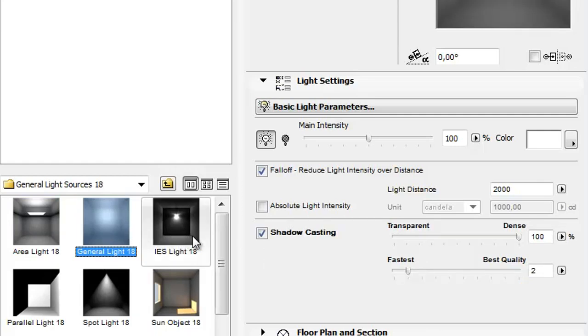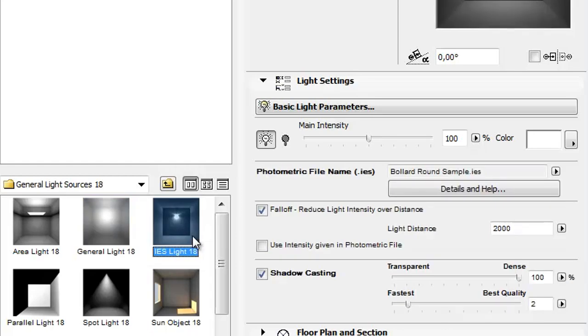IES Light is a light using .ies extension files which describe the form of their illumination.